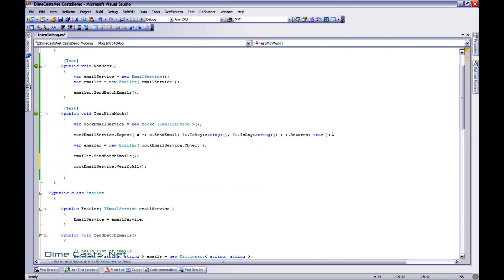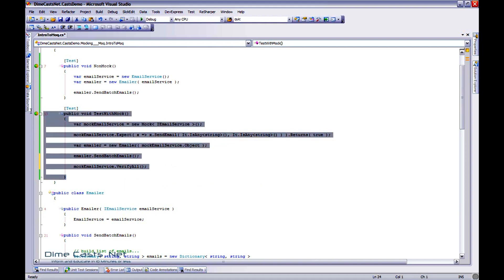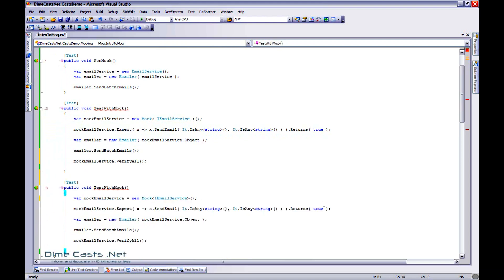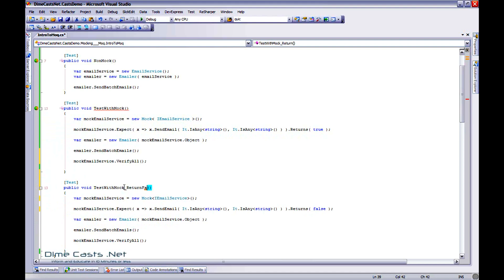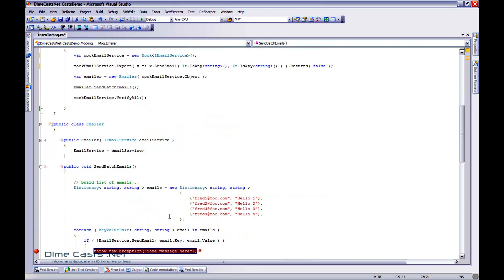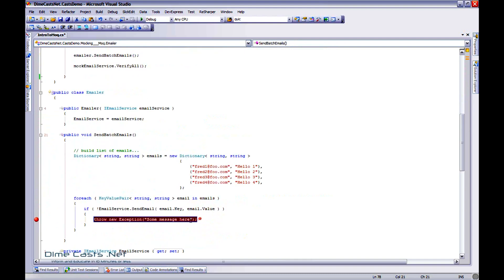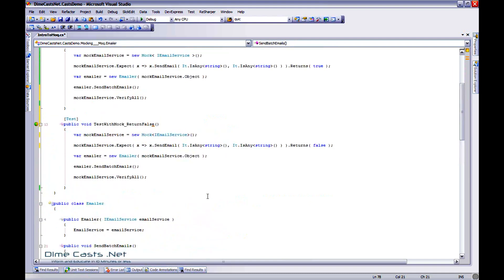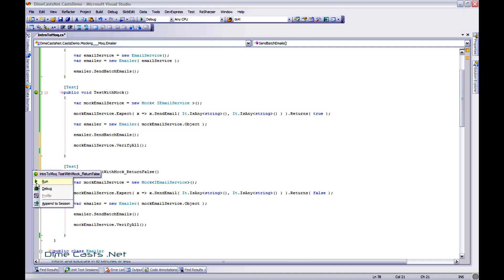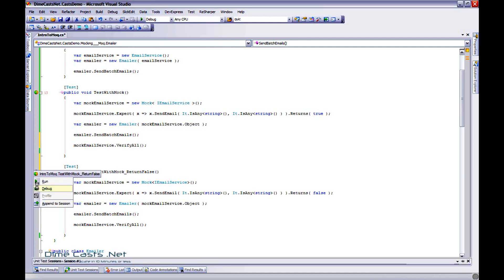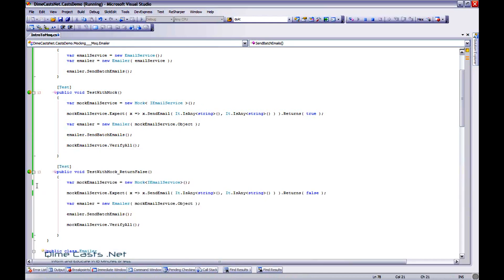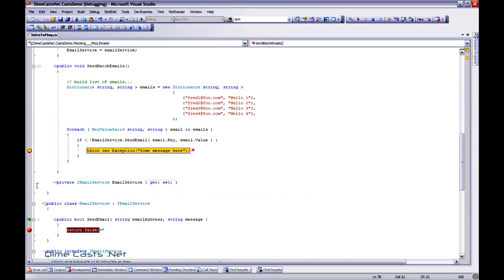Very simple overview on how to create a mock. Now, in this case, I told it to return true. Let's actually go ahead and create another mock, where I tell it to return false, and see what happens.